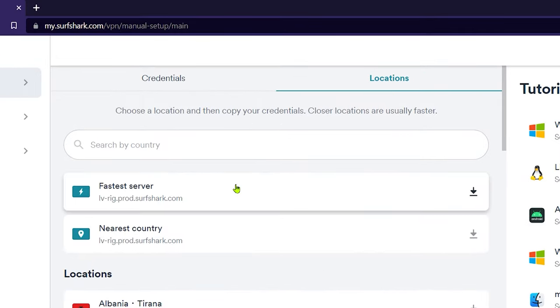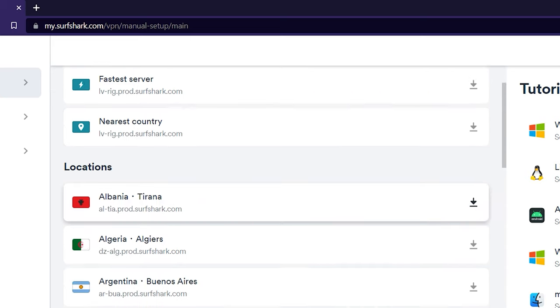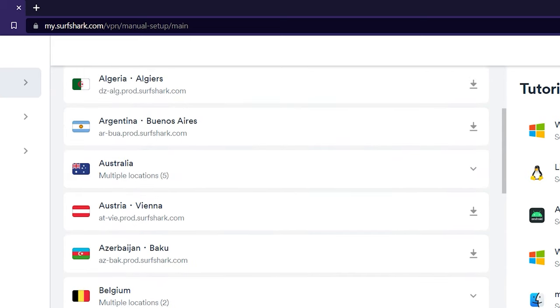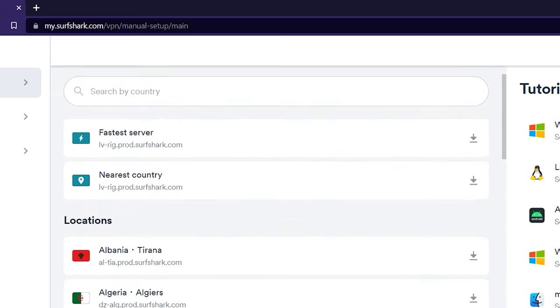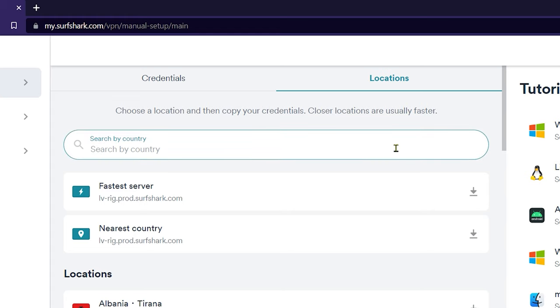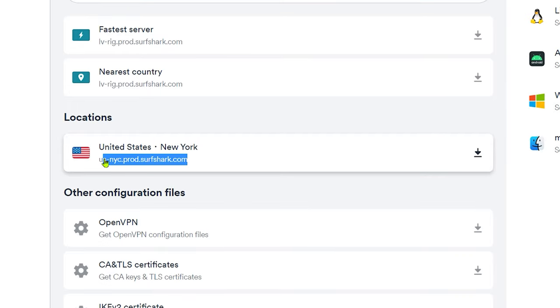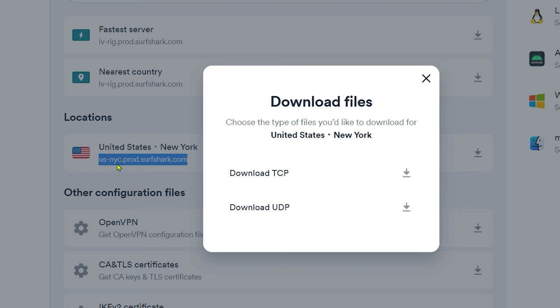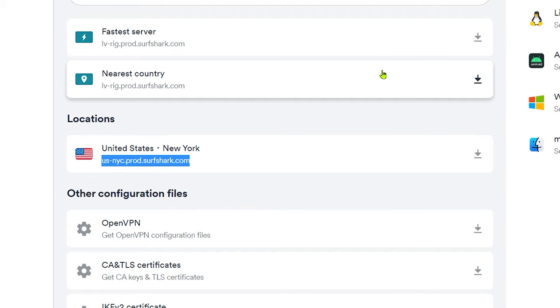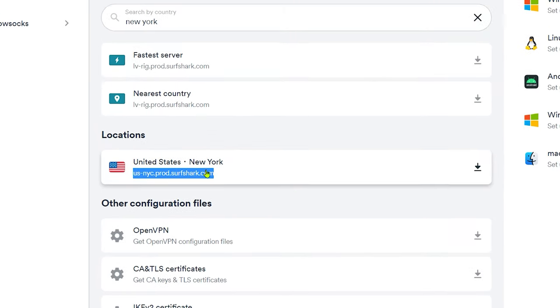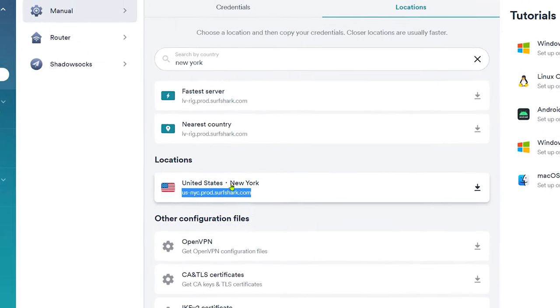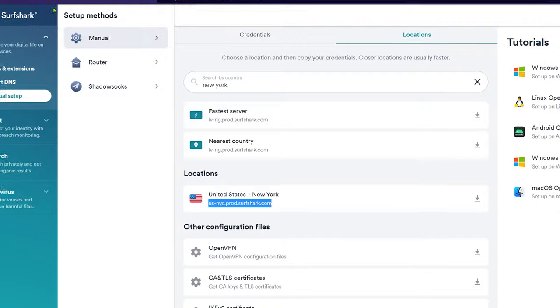This is where you'll find all the host names of our servers. At the very top, you'll find the fastest and the nearest country servers based on your current location. But if you want a different location, just scroll down, or use the search bar to find it. For this tutorial, I will connect to US New York locations. So let's just type in New York, and now just select the host name and copy it. You will get a pop-up, but just close it, and now you can click Ctrl plus C on your keyboard to copy it, or just right-click and select copy.